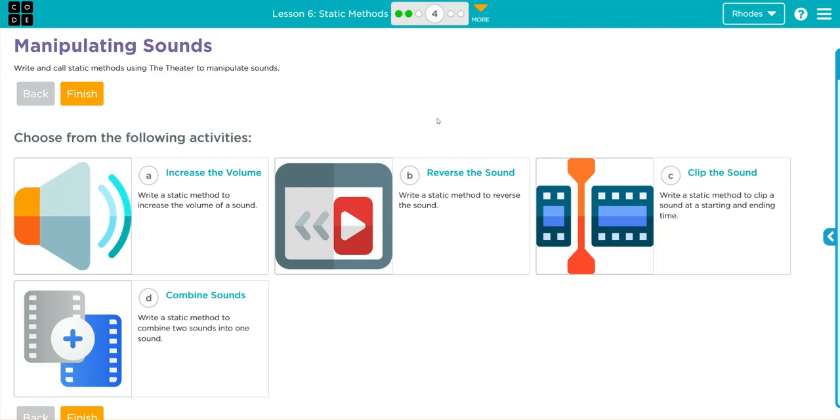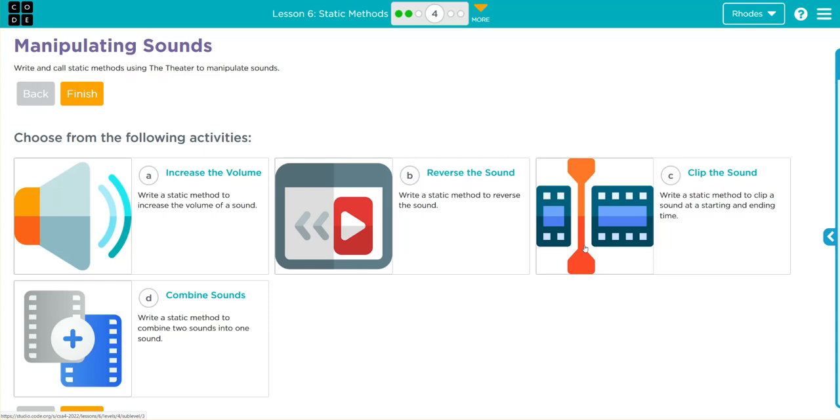Hey kids, welcome to Unit 4 Lesson 6 Static Methods Exercise Number 4. We have a choose your own adventure. A and B have similar solutions, C and D also have similar solutions but take a little more auditory understanding to really fully grasp.